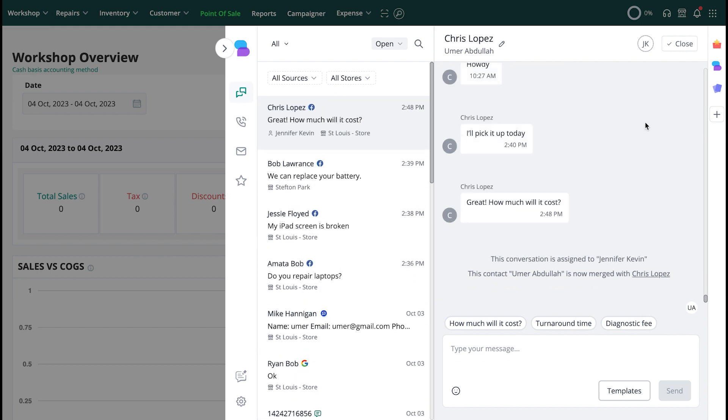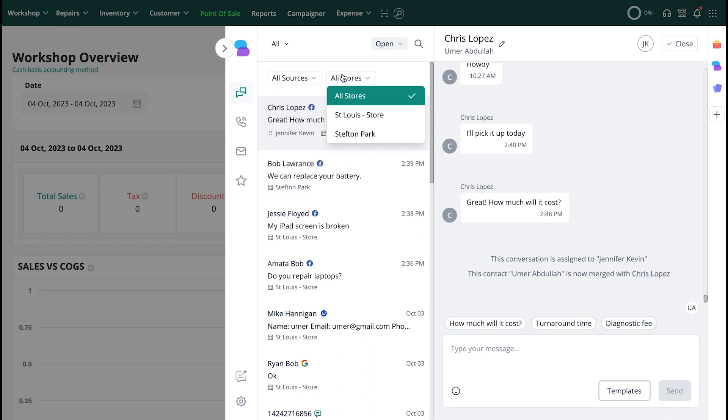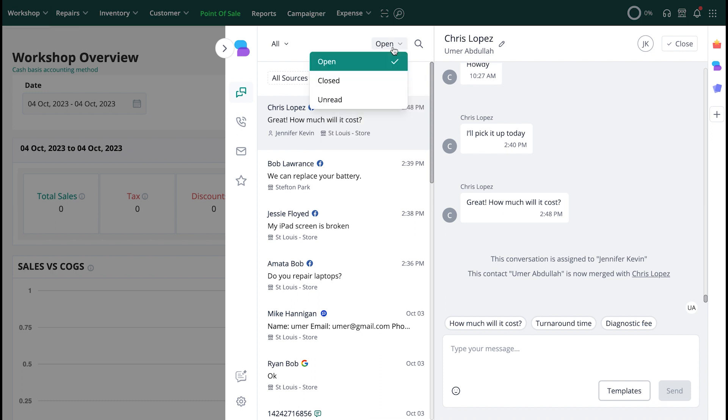In the left pane, you'll have a number of filters that allow you to display your conversations based on the store that they're from, the source of the message coming in, the person the message is assigned to, and the status of the conversation.